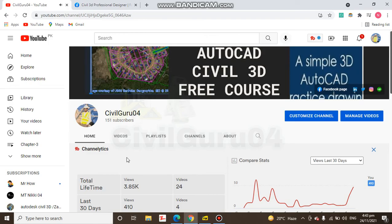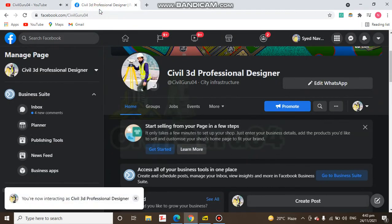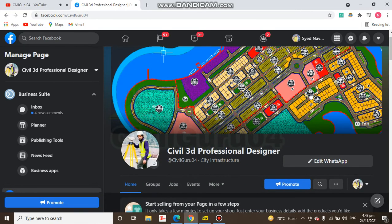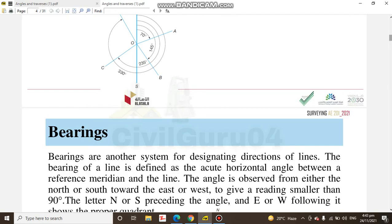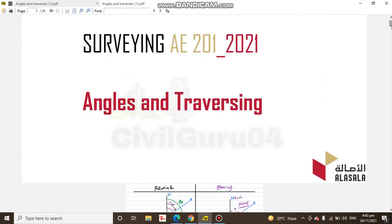Before going for the preview of the PDF book, please subscribe to my YouTube channel. You can also access my Facebook page, Civil 3D Professional Designer. You can share any problem about Civil 3D or land surveying, and I will explain them in a video. I will give you the link for this PDF book in the description so you can download it. I will just explain a little bit here.